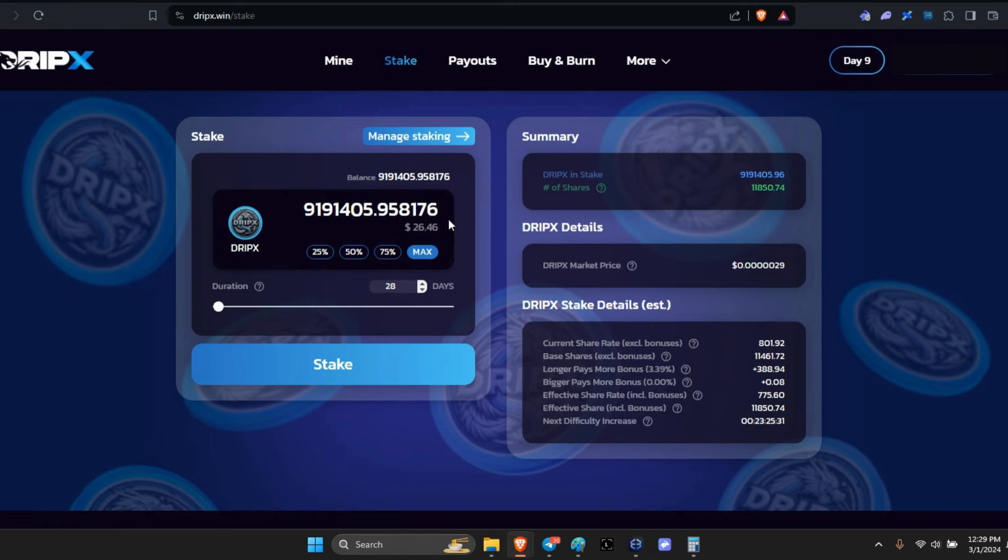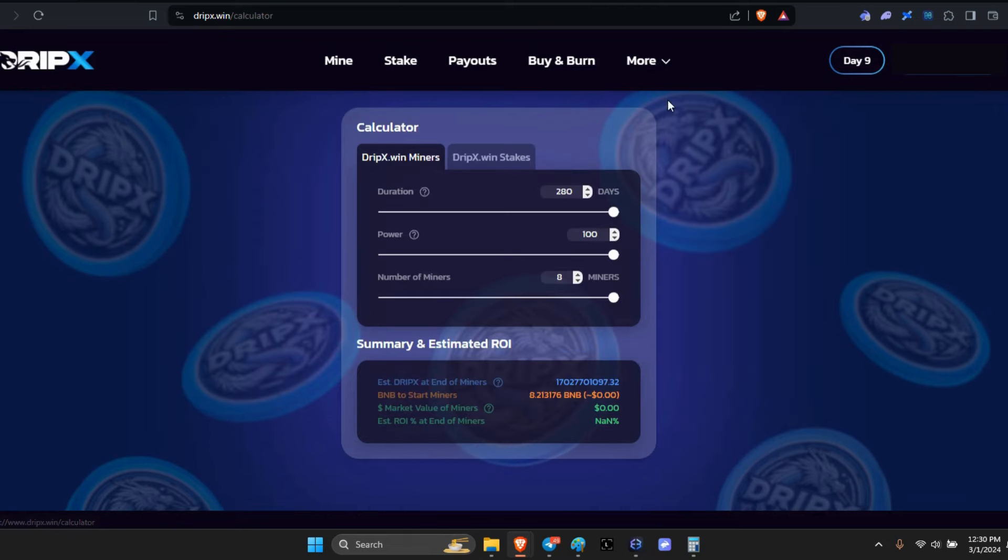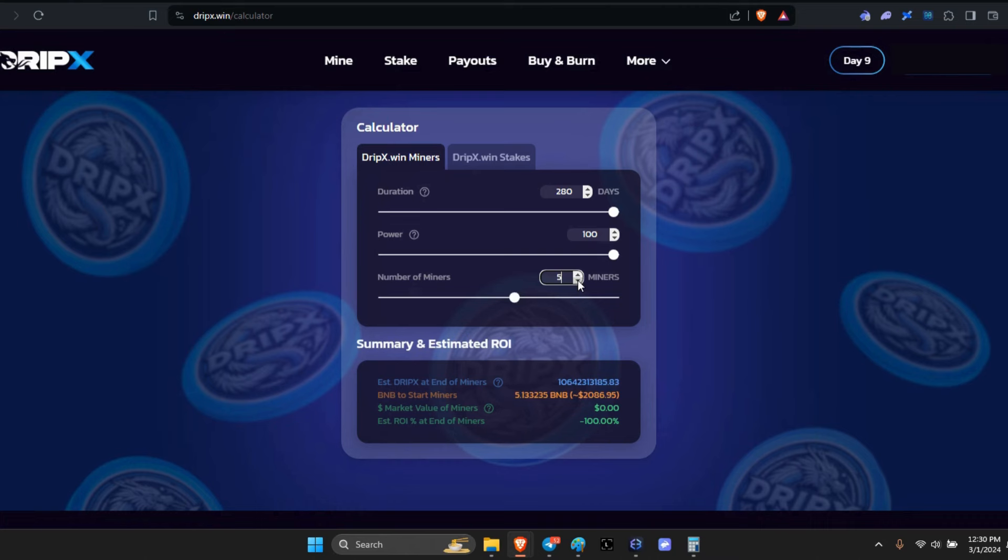Alright, so that takes care of that. Now also I did want to show that they have been adding extra information here. You already know about the calculator here. You can calculate your miners as well as your stakes. So when you do your miners here, make sure that you change this to one unless you're going to do a batch.